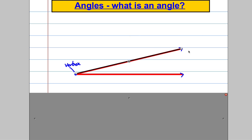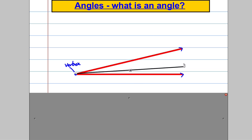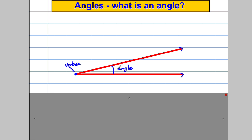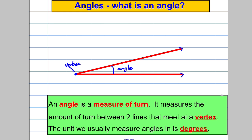The angle is the measure of turn — how much I have to turn that ray line until it reaches the other one. We would usually have a symbol in here to mark out that it's that angle we're interested in. So the angle is a measure of turn from one line to another, and the two lines meet at what we call a vertex.